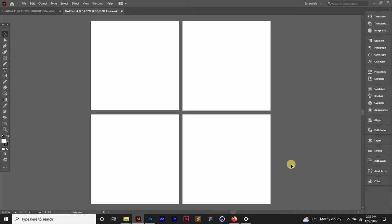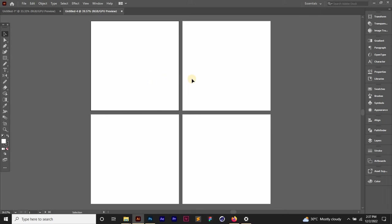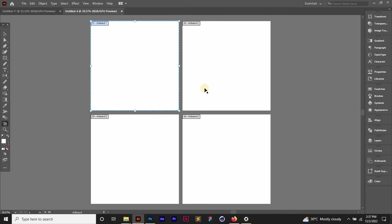So the easiest way is just come to your toolbar and then you click on this artboard tool or you press Shift+O on your keyboard.